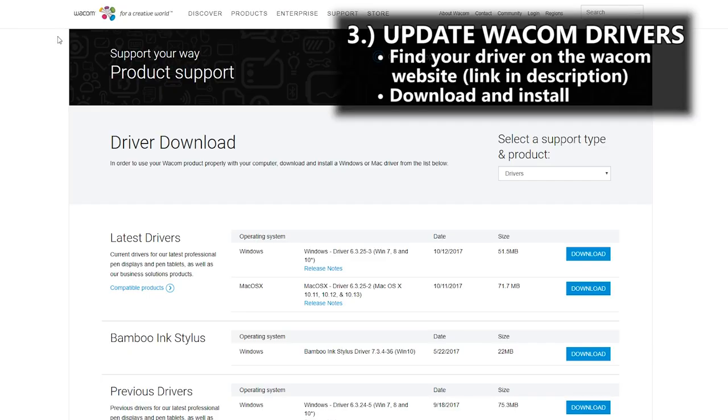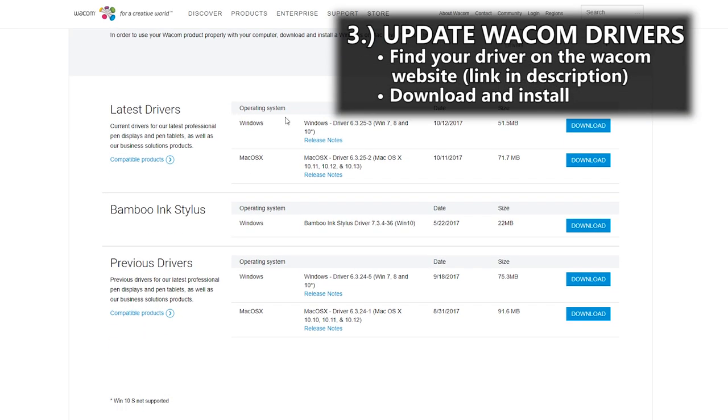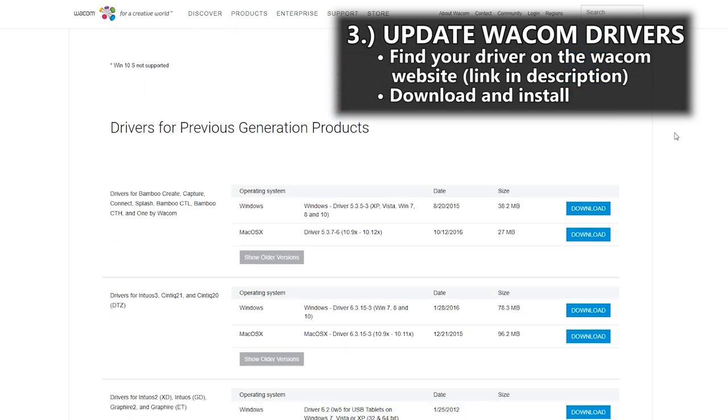3. Update the Wacom driver. Make sure your driver is up to date. You can go to the Wacom website to find the latest driver details, but to be honest this almost never works for me.